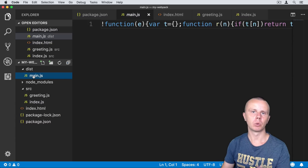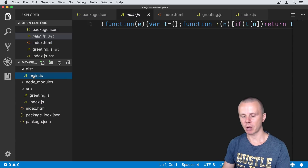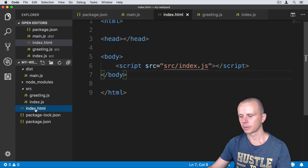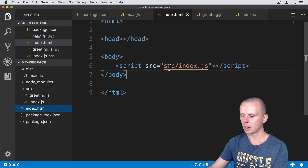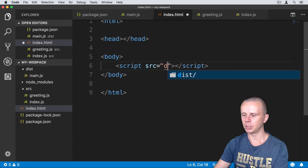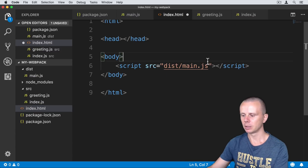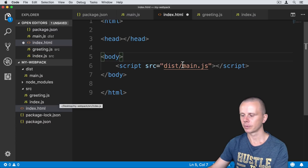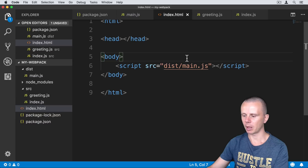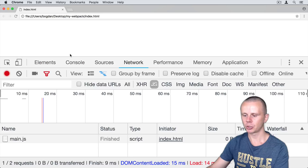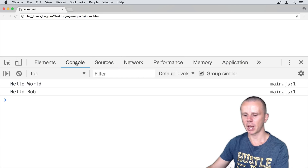Now the bundle has been created and we need to add a reference to it in index.html. In index.html, replace the script src from index.js to dist/main.js — this is the bundle that includes both greeting and index files. Save index.html, go back to Google Chrome, refresh the page, and now you will not get any errors and will see the result 'Hello Bob'.